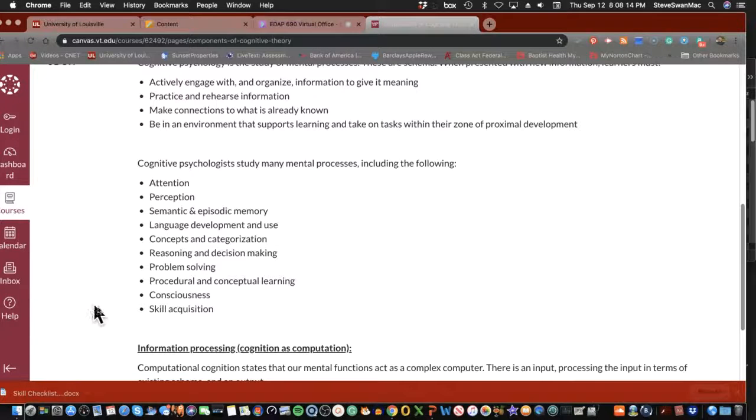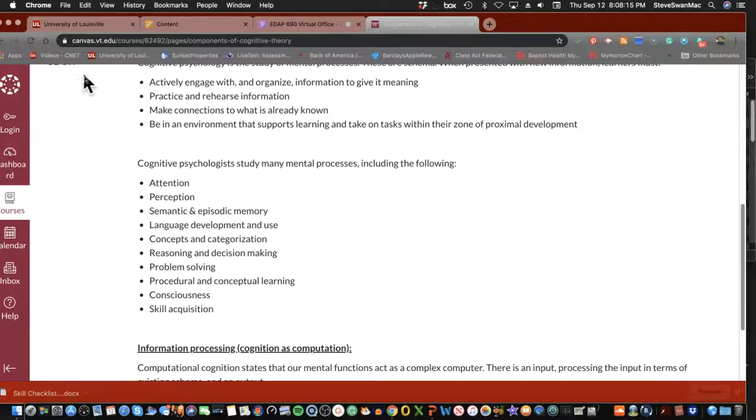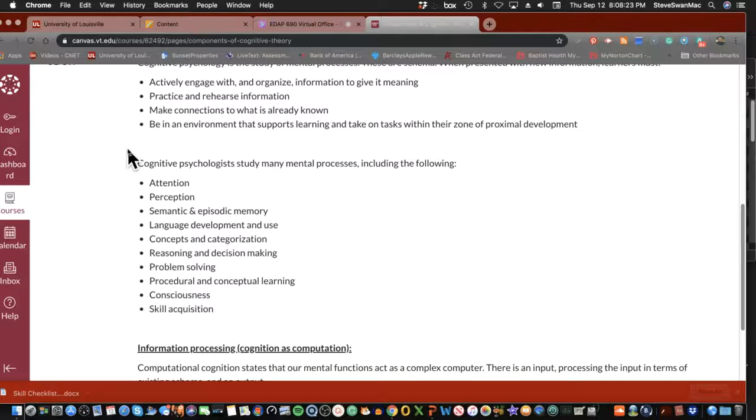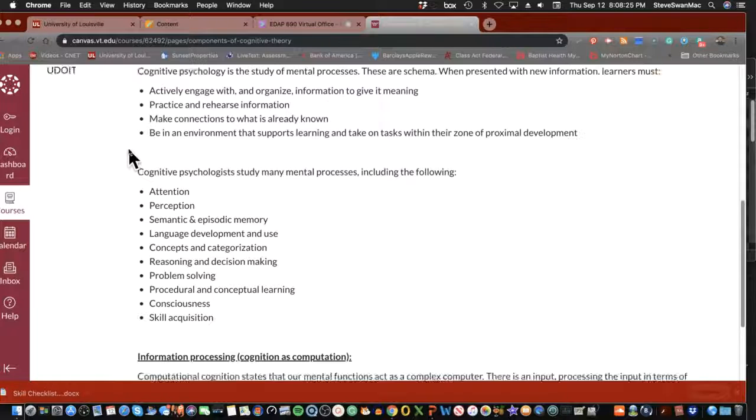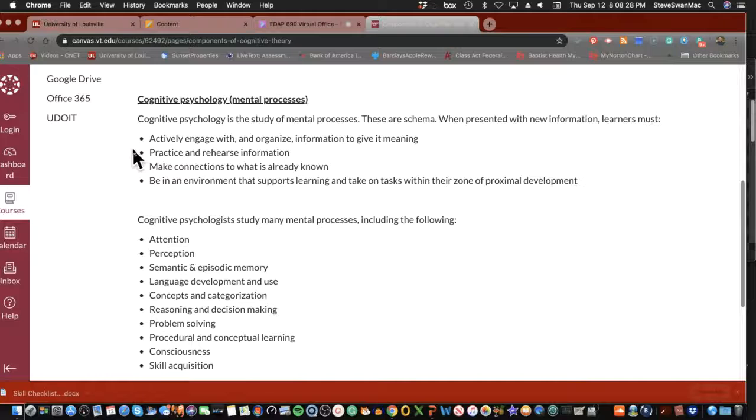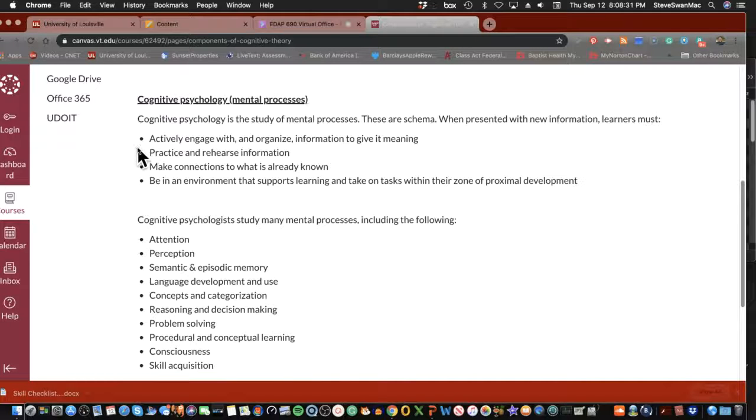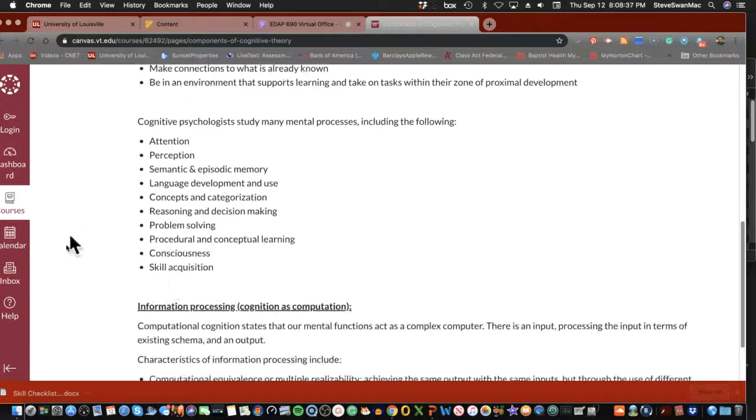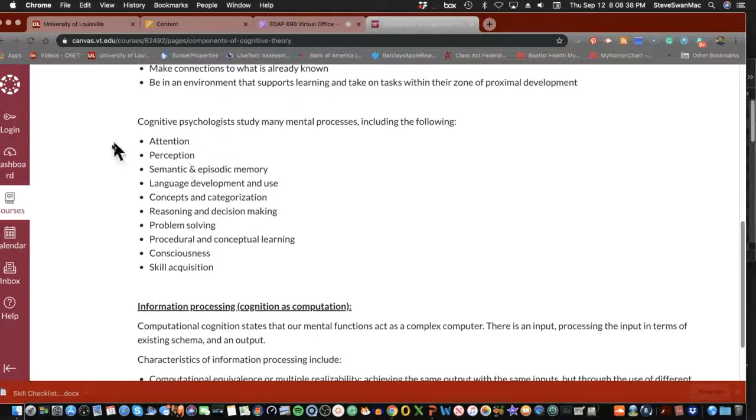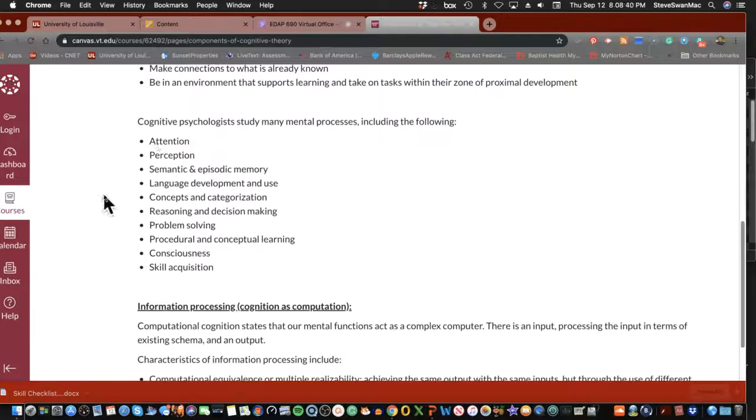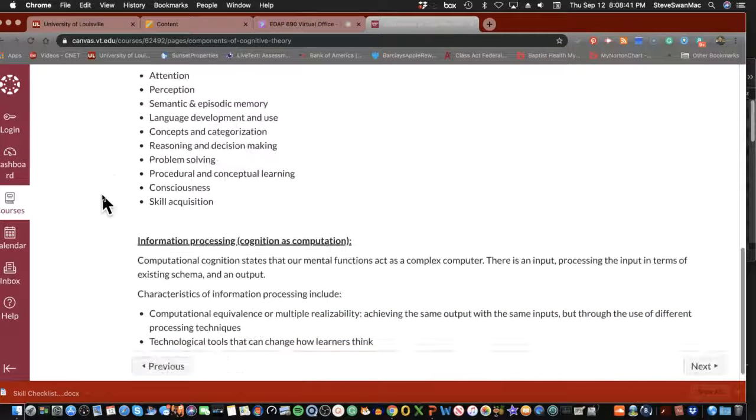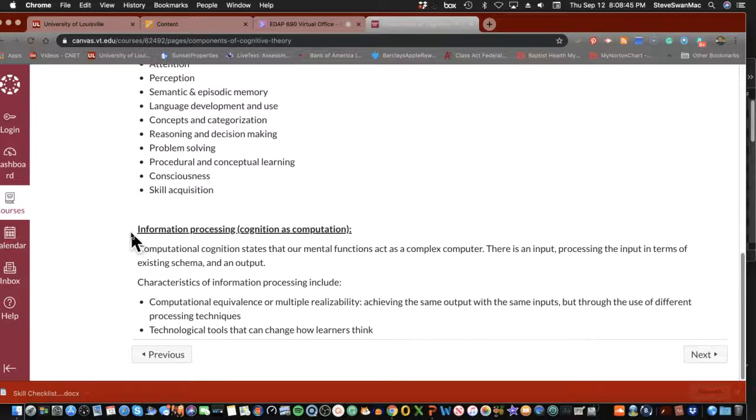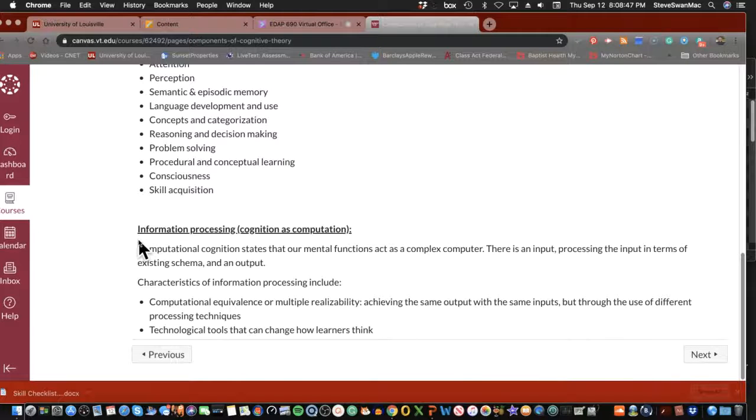Are you starting to see it? So the top layer is here's the definition. This is what cognitive psychology would talk about when they talk about cognitive learning theory. Here's the different pieces of it that are studied. And then we have this piece down here, information processing.